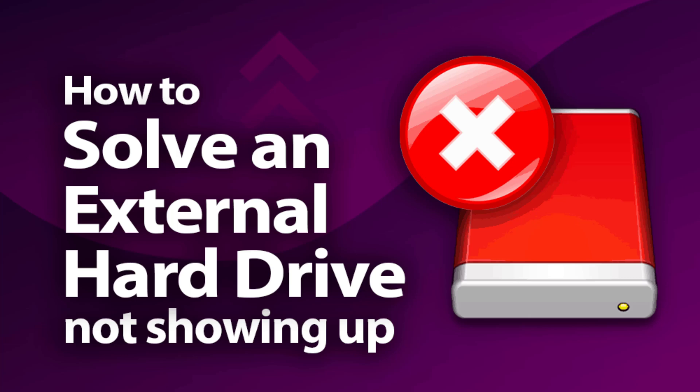Hello everyone, welcome back to the channel. As you can see on the screen, I'm talking about external hard drives.